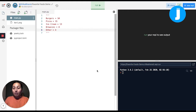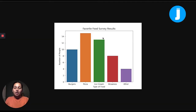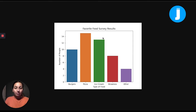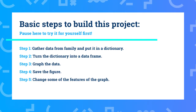Our end product for today is going to look something like this. What you can see here is we're going to make a bar graph of our family and friends' favorite foods, and we're going to use a lot of data science tools in Python to help us create this graph. So without further ado, let's go ahead and get started.